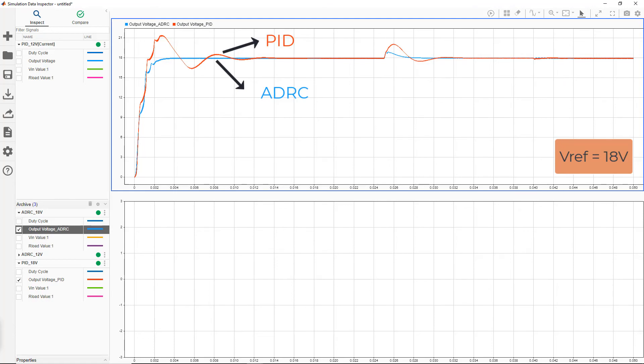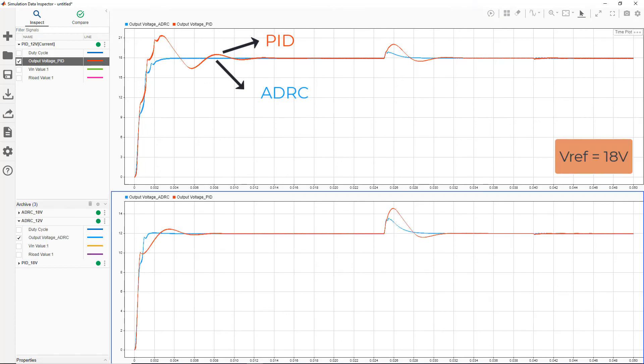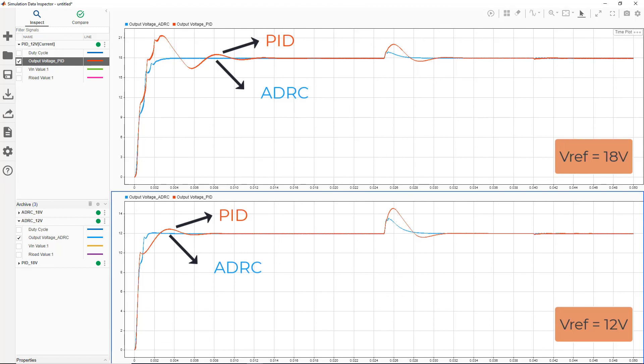The difference in performance is particularly evident when the model is simulated at a different operating point, say at 12 volts. We see that ADRC performs better than PID, as it does not have to be retuned to account for changes in system dynamics.